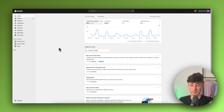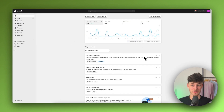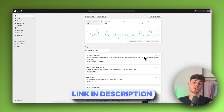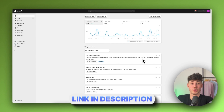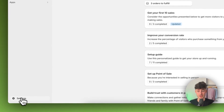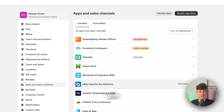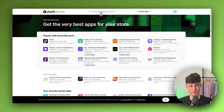To get started, navigate to your Shopify dashboard. If you don't already have Shopify, I will leave a link down below which is going to get you a free trial. Once you have successfully logged in, simply navigate to settings, then head over to apps and sales channels and open up the Shopify app store.